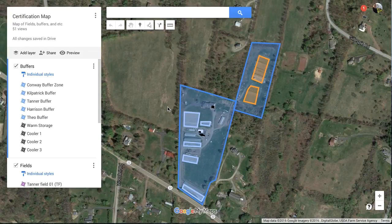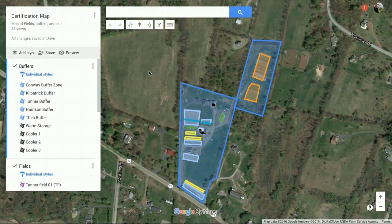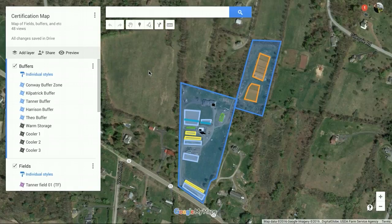Hey guys, just talking about how to use Google Maps to track your fields. As an art consulting business, we use it to help our clients share with us their property boundaries and where their fields are, and buildings and water lines and that kind of thing.